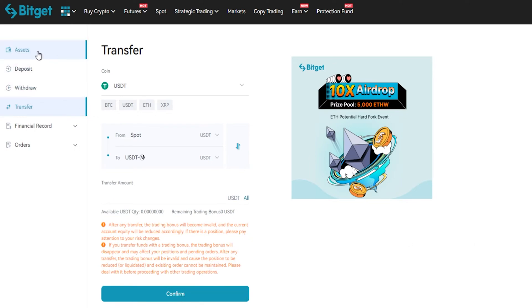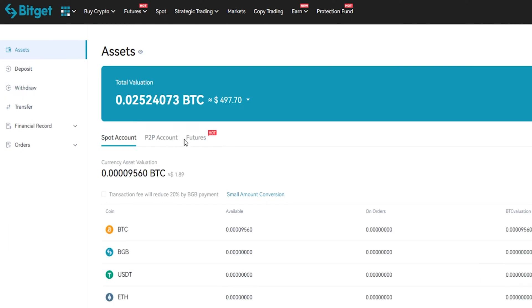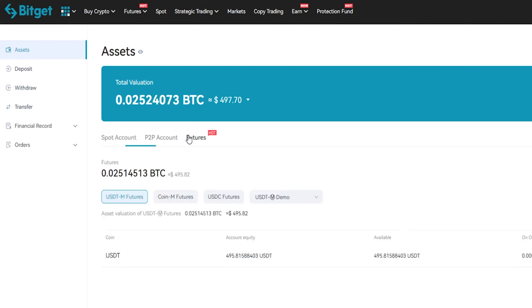Now we can come over here to assets and if I toggle over here to futures you can see that the tether is now in my futures account.